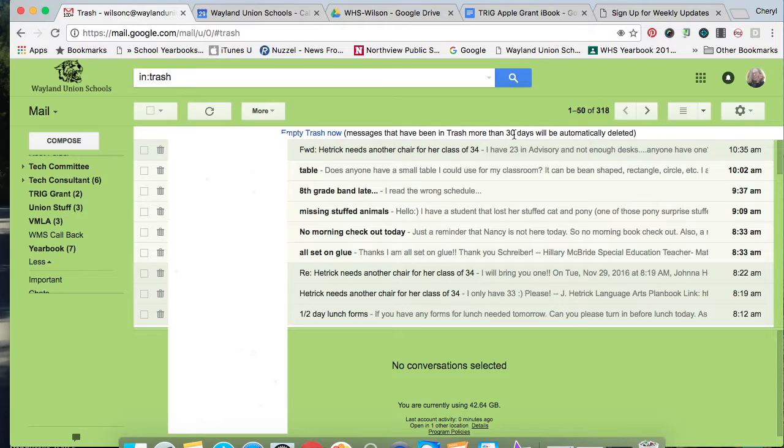So hopefully, that will help save some time and some frustration I've heard from some people in how to find those emails, especially ones that are also in the trash can.